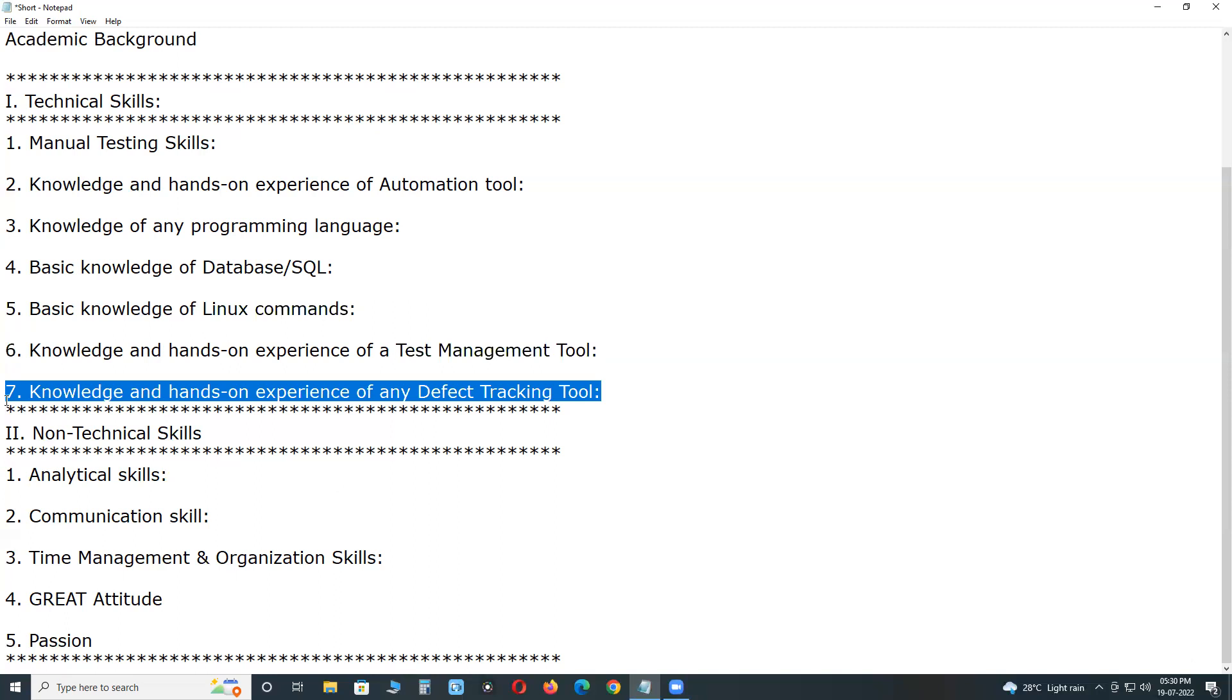Knowledge and hands-on experience of any defect tracking tool. Defect tracking and defect life cycle are key aspects of software testing. It is extremely critical to manage defects properly and track them in a systematic manner. Defect tracking becomes necessary because the entire team should know about the defect including managers, developers, and testers.